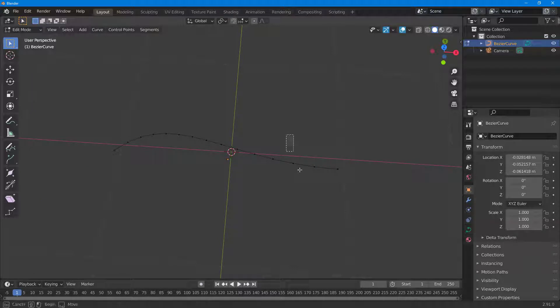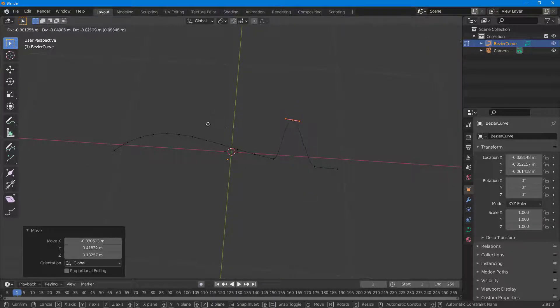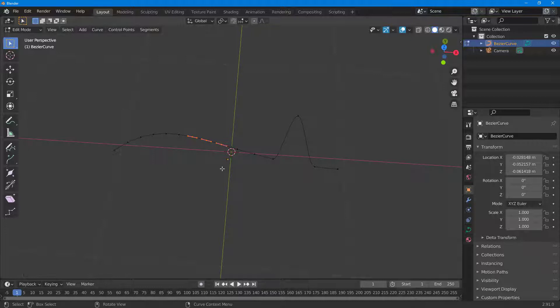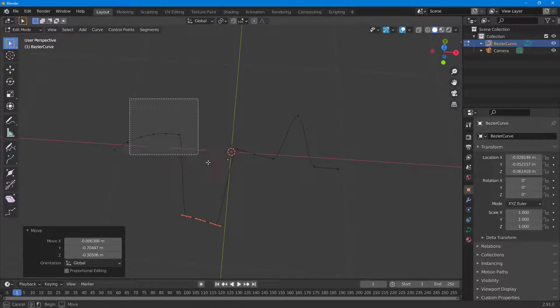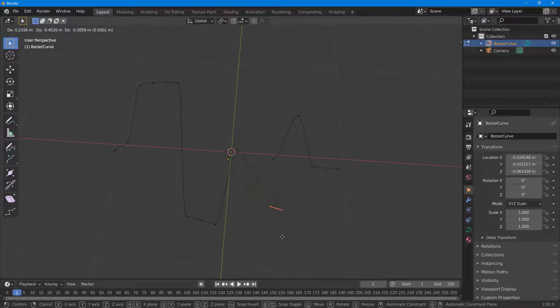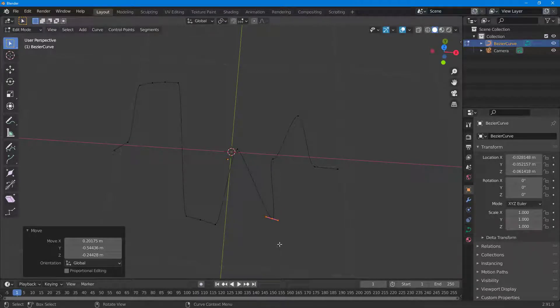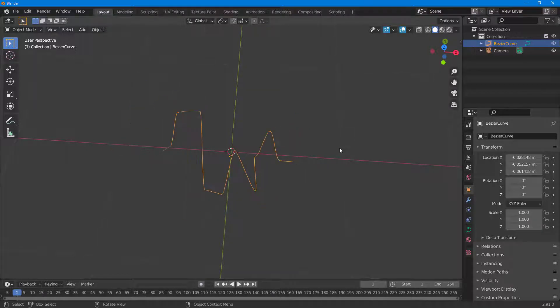You can select a point, press Z, and drag to move it. Select another, press Z, drag it down; select another, press Z, drag it up — and that is how you work with the points. Press Tab to go back to regular object mode.